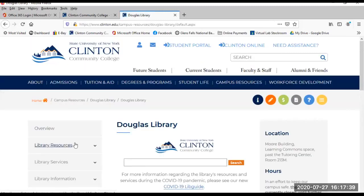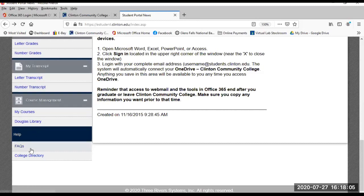The Douglas Library link. From here you are brought to the Douglas Library database page, where you have so much available to you at just a few clicks away. The FAQ page offers many frequently asked questions and their answers. College Directory is a reference for faculty and staff here at Clinton — it contains contact information if you need to find someone.